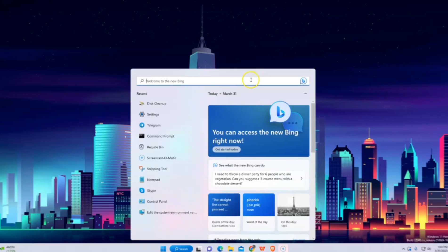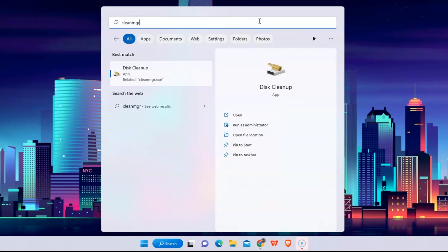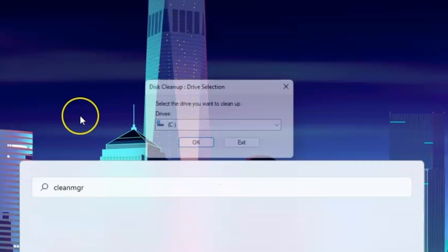First, on your taskbar, go to search and type in CleanMGR. Simply click Disk Cleaner and go ahead, click OK.